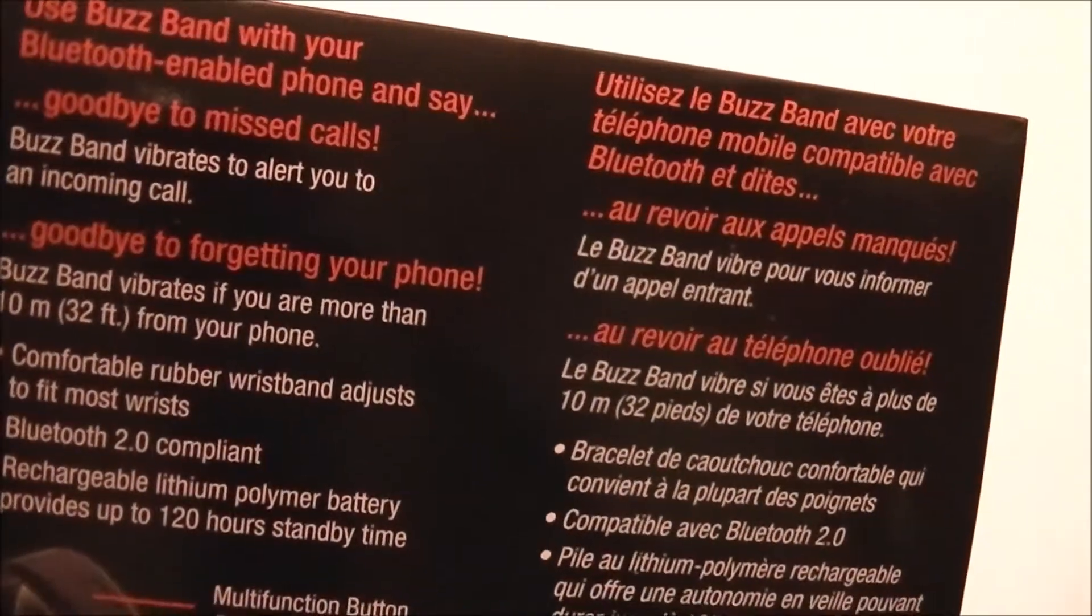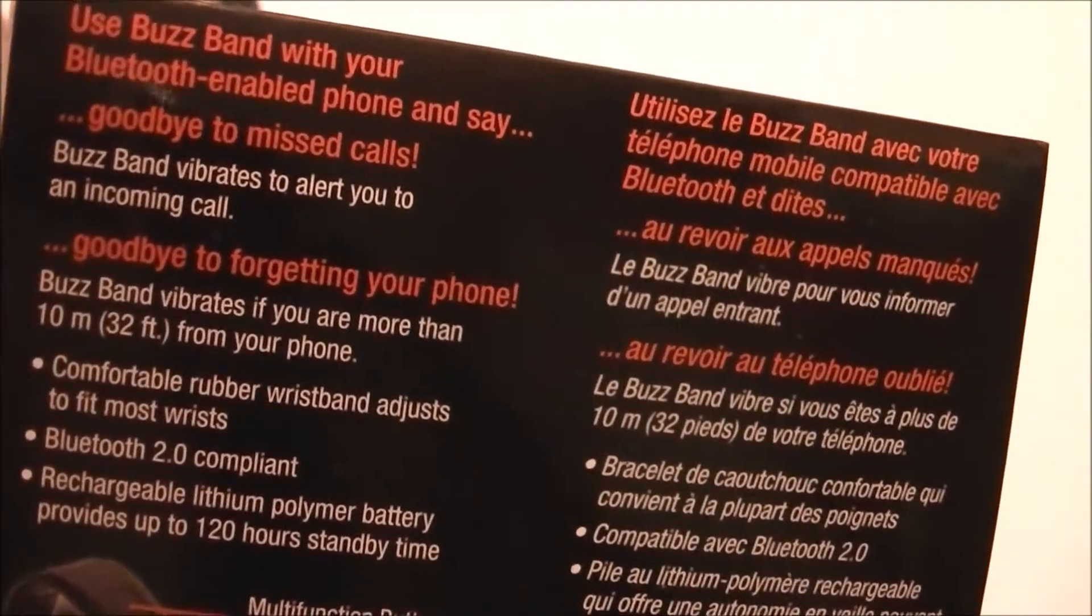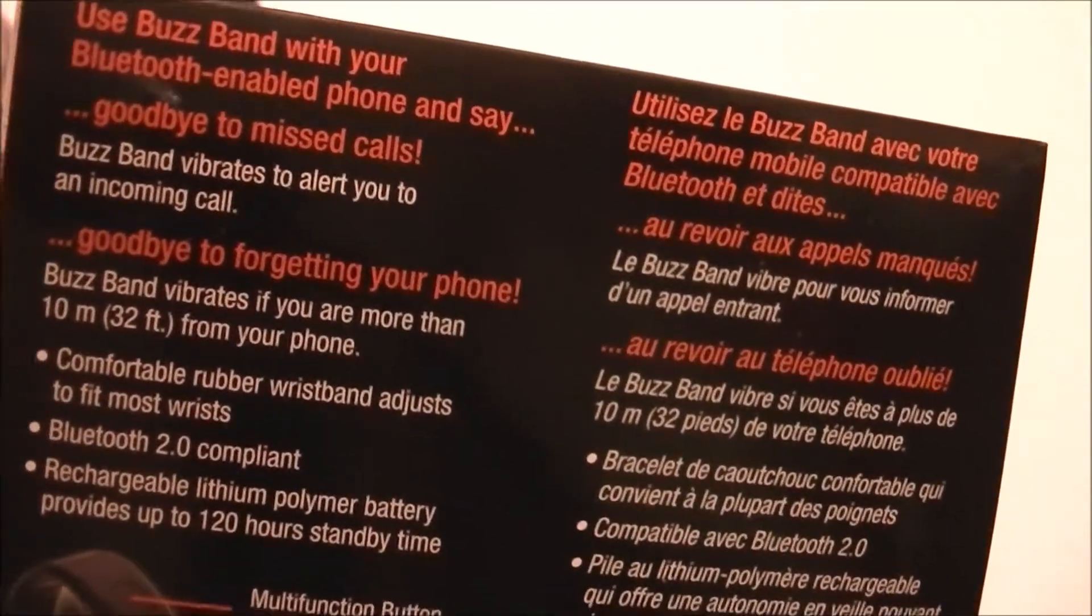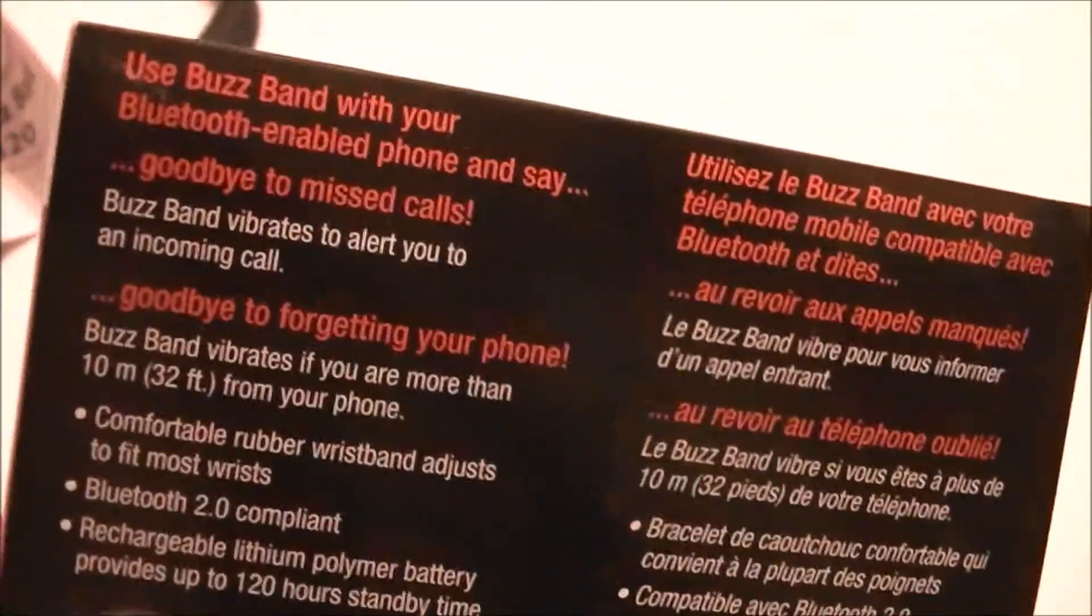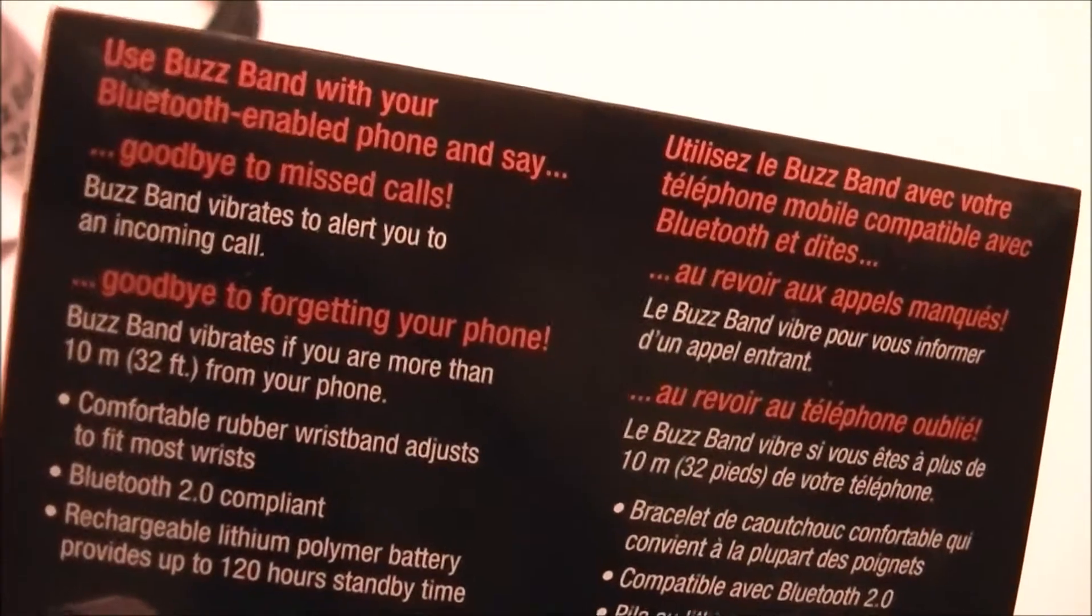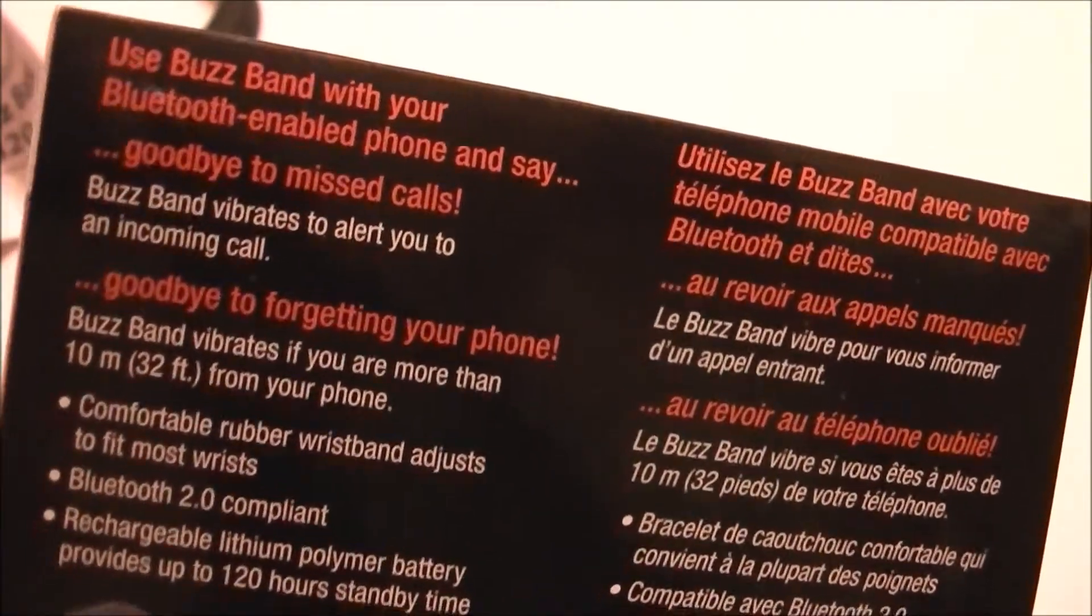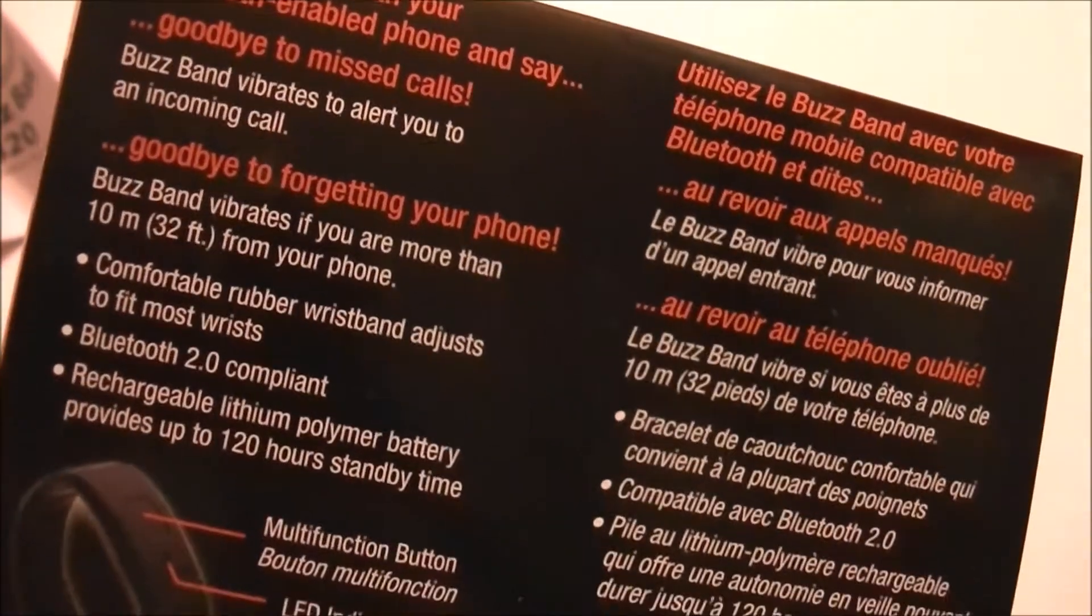Band vibrates if you're more than 32 feet from your phone. So I guess it vibrates when you call, or when someone calls. And also if you get too far away that you can't hear it I guess, it vibrates. It says comfortable rubber wristband adjust to fit most wrist. Bluetooth 2.0 compliant.